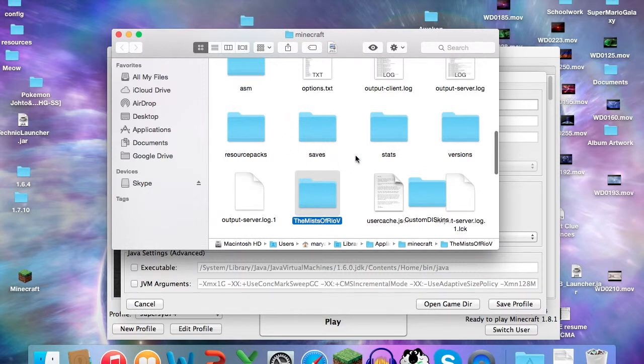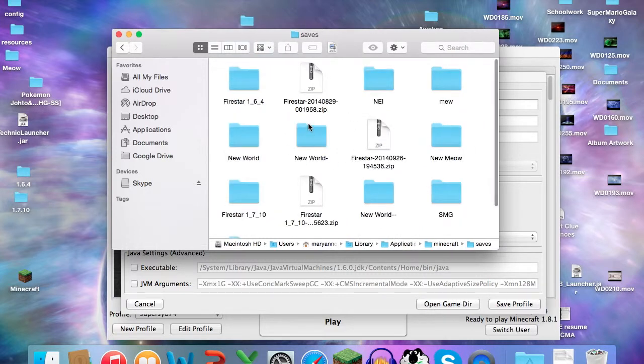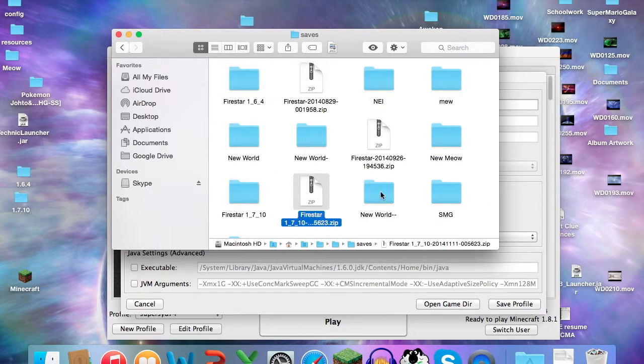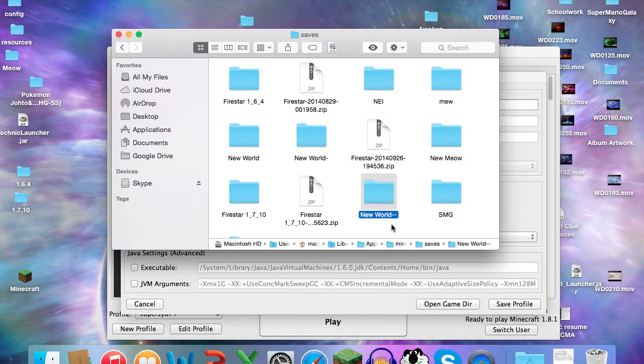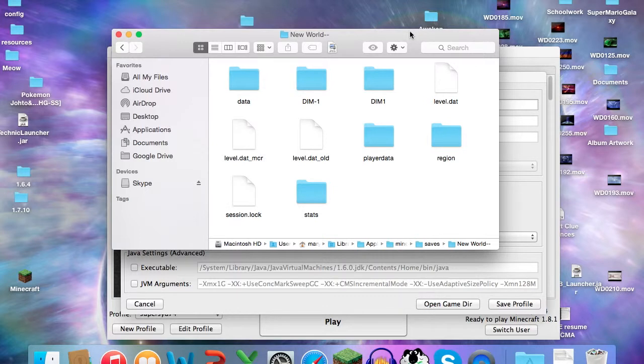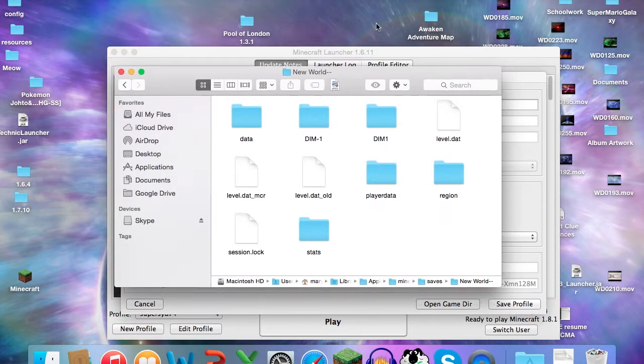Go into the folder that says Saves, right here. Click that. These are all my worlds that I have, but this is the world, see, New World with two dashes, this is the one we made earlier. Click on that and you'll be met with all of this stuff. Do not click any of this stuff.